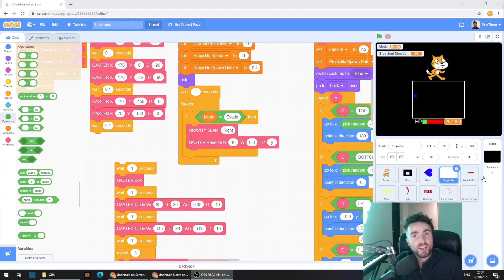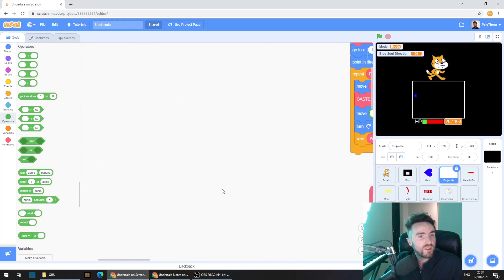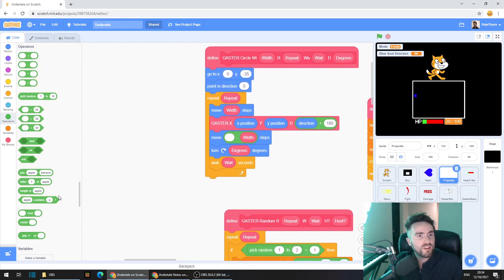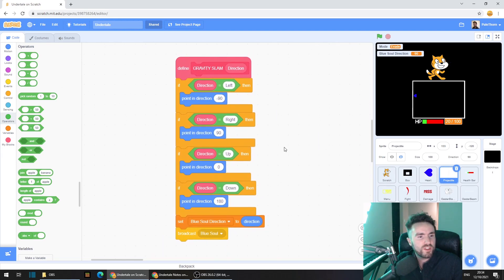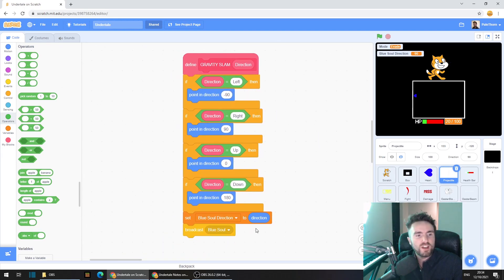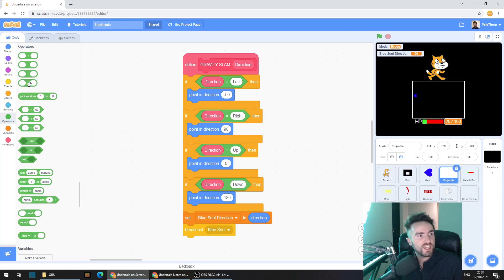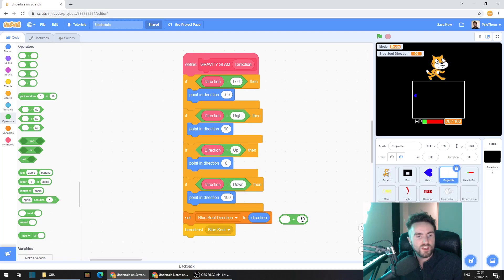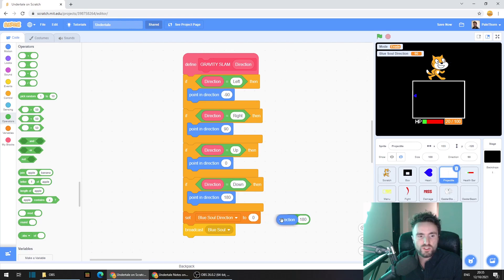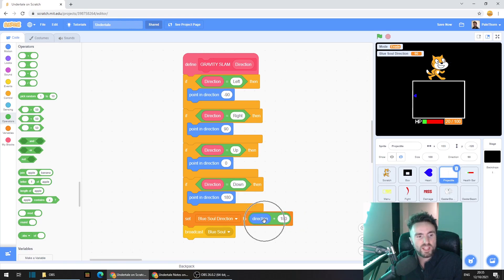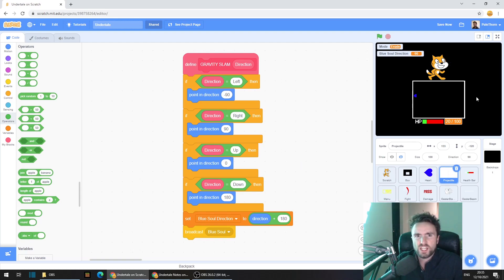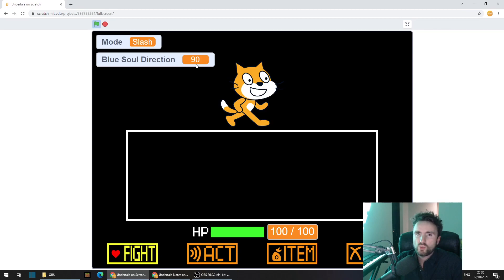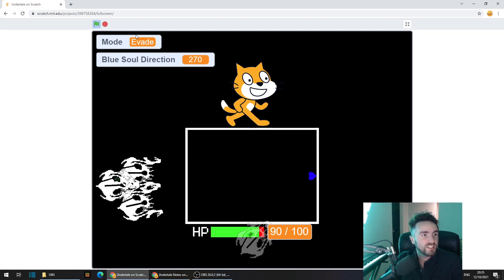Head back to define gravity slam and look for this line set blue soul direction to direction. All we need to do is get out a plus operator and type in 180. Get this direction, put it there, and take this whole thing back into our set variable. And now this will reverse the direction. Let's give it a test now. So this should go right, and it does.